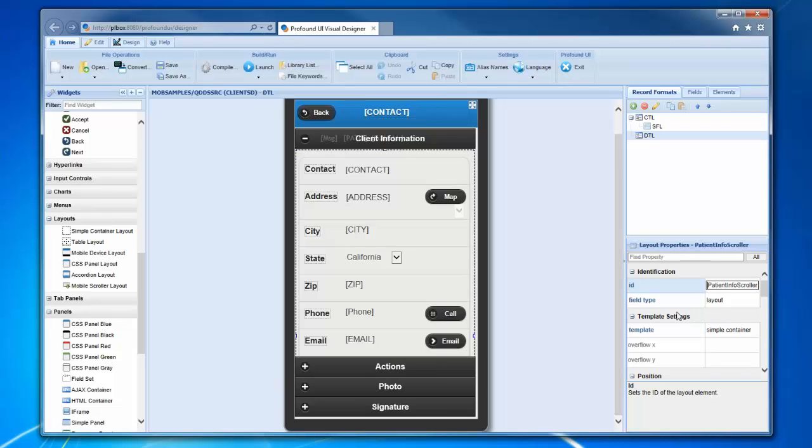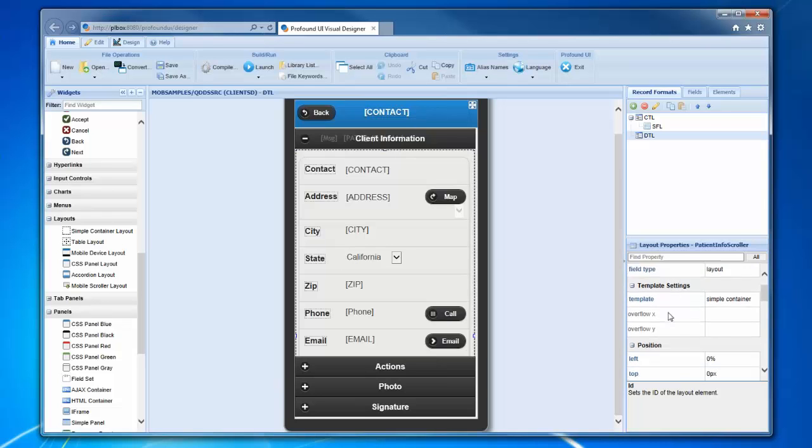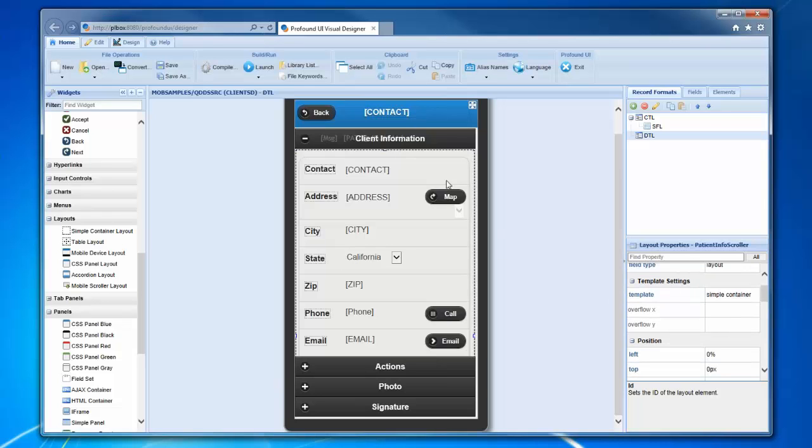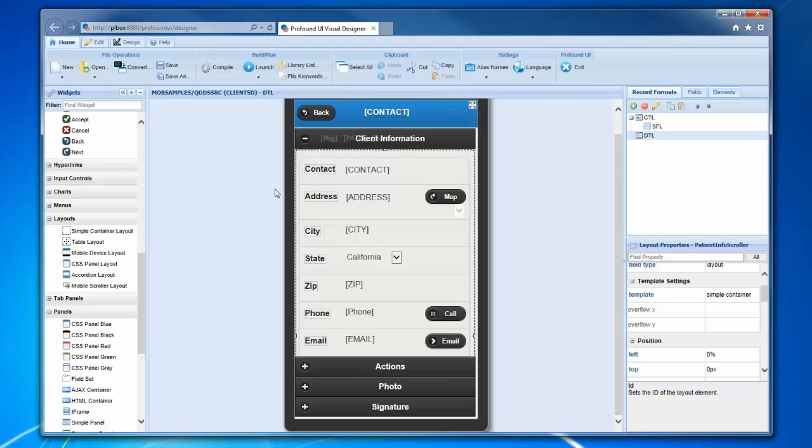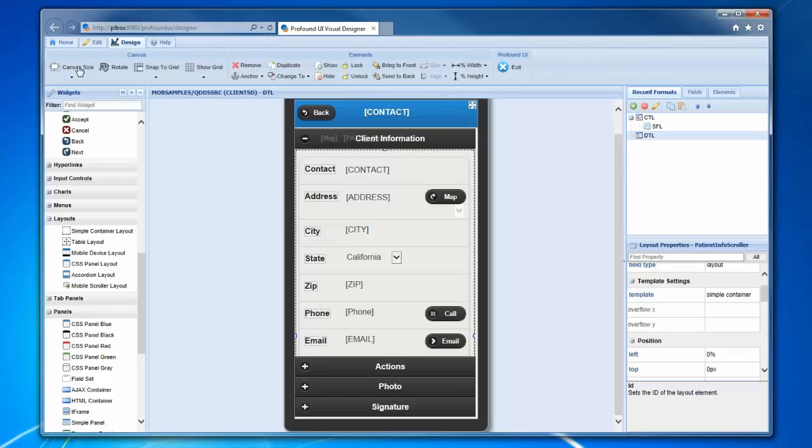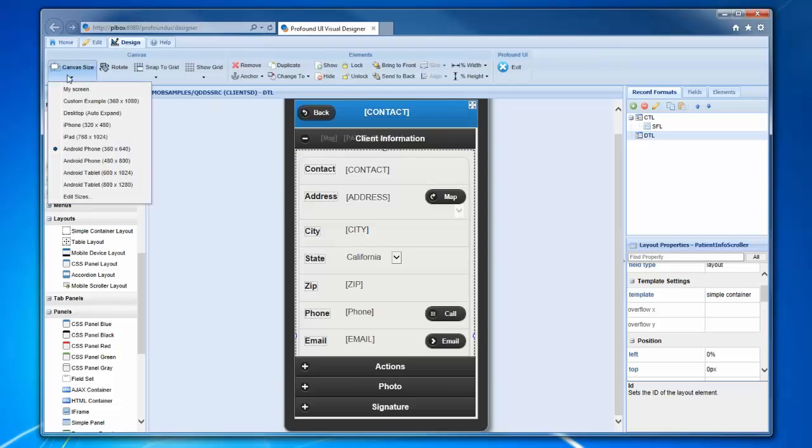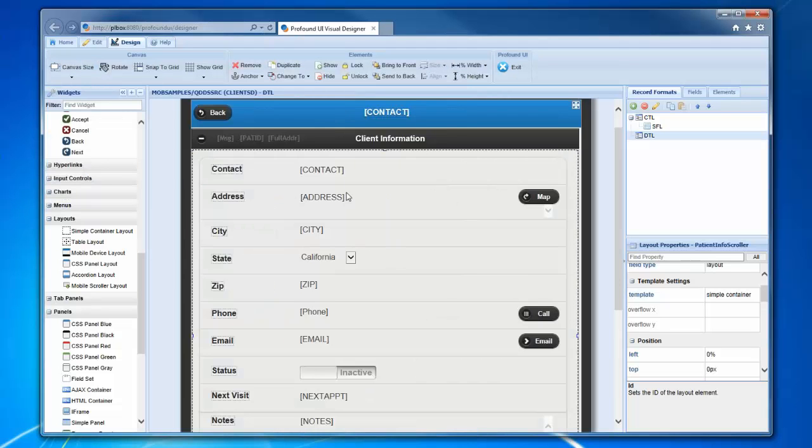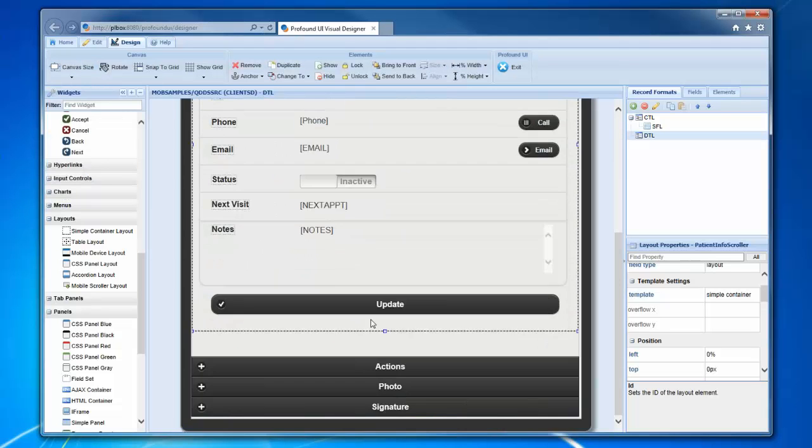We've got the address information here. There's actually more information in here than you can see, and that's because this is all put inside what's called a scroller. Anything that's put inside this, the user will be able to scroll around if it doesn't fit on the screen.